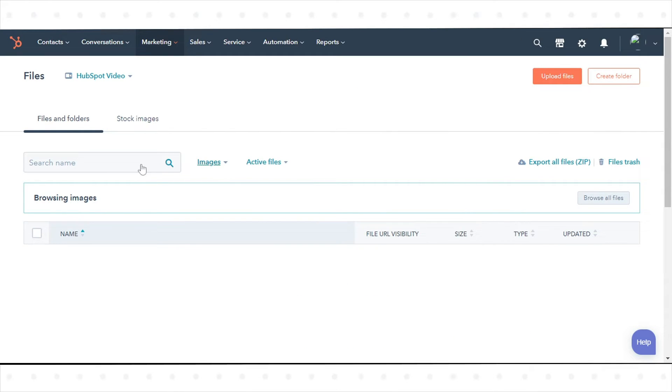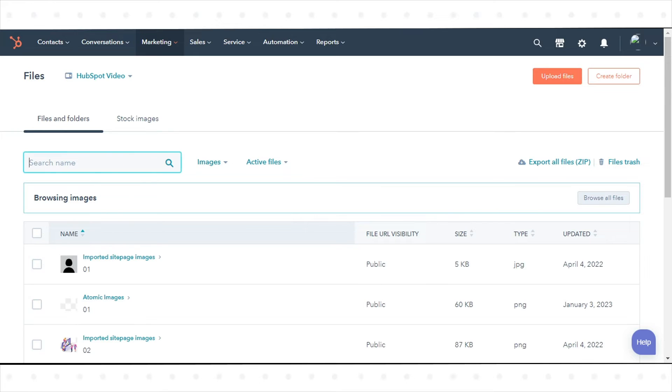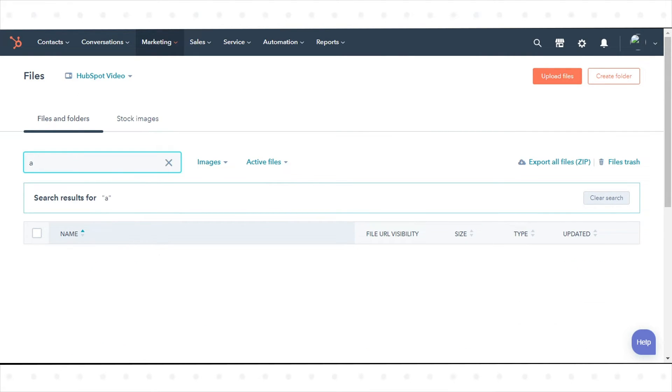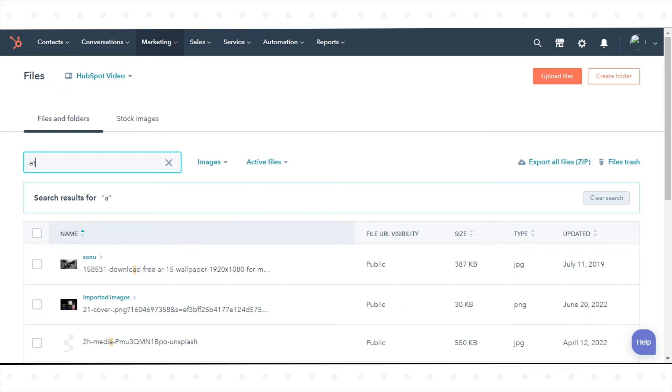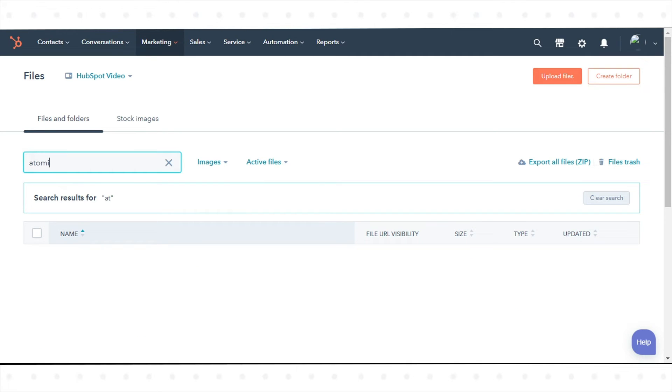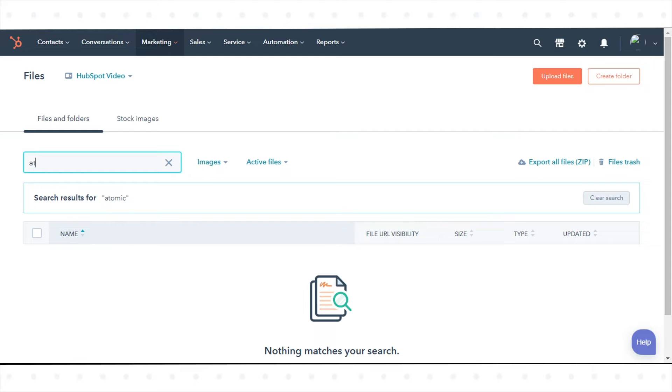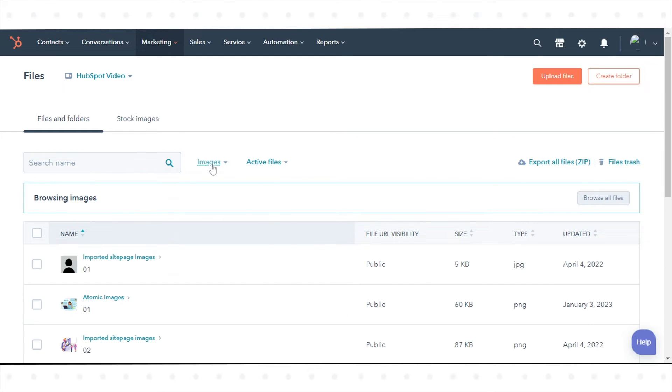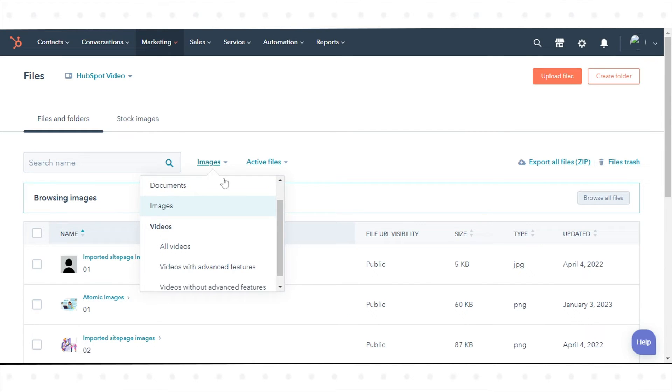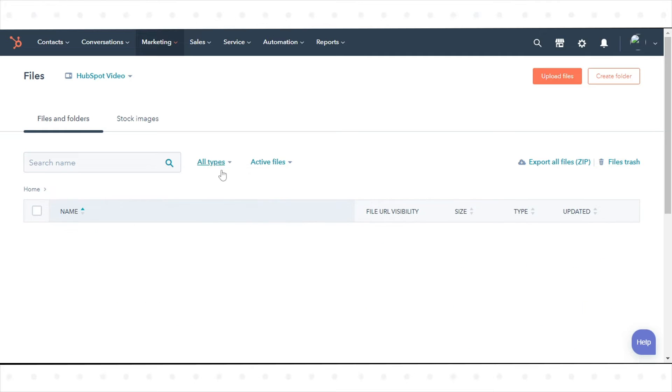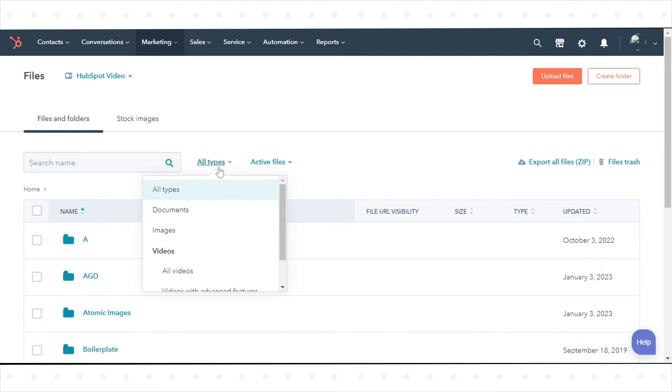To filter and search your files, in the top search bar, enter the name of the file you want to locate. You can refine your search results by filtering by file type. Also, you can filter your files by category. Click the All Types drop-down menu, then select a category.